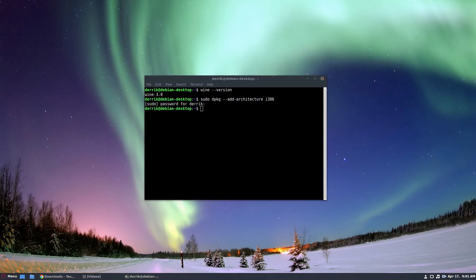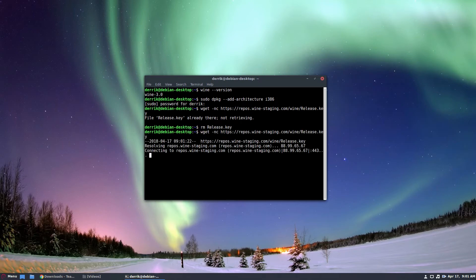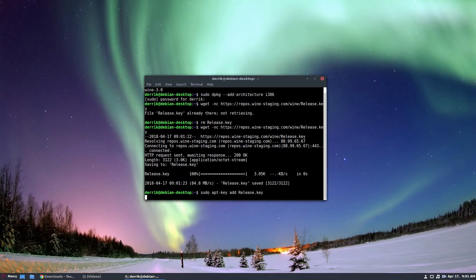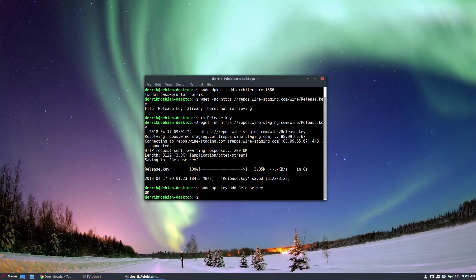Next, you need to wget the repo key. Now this is important. Of course, I've already got a release key, so I'm going to have to do RM release key, and then do that again. Then I can add the release key like so, and it will tell me it's working.